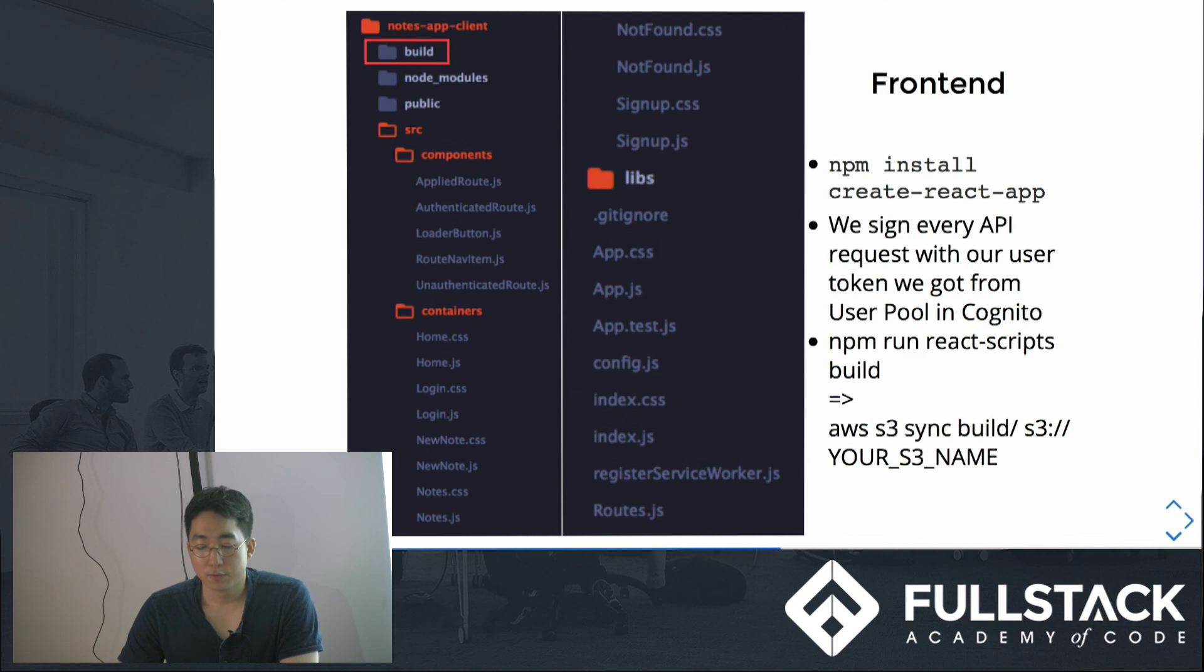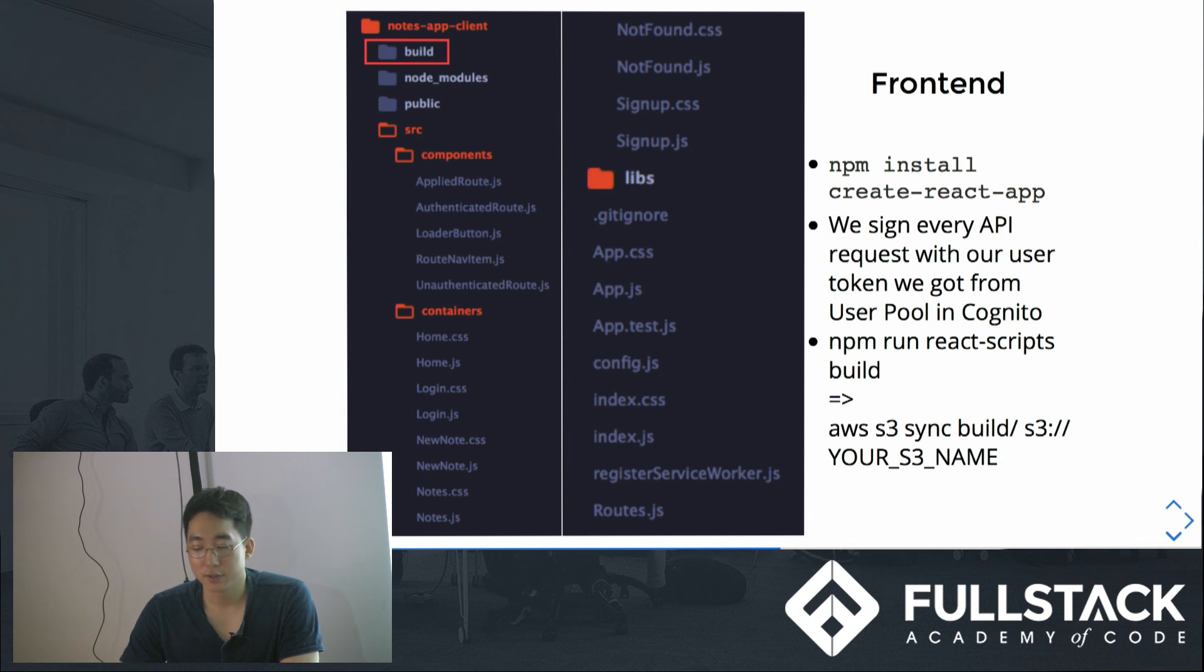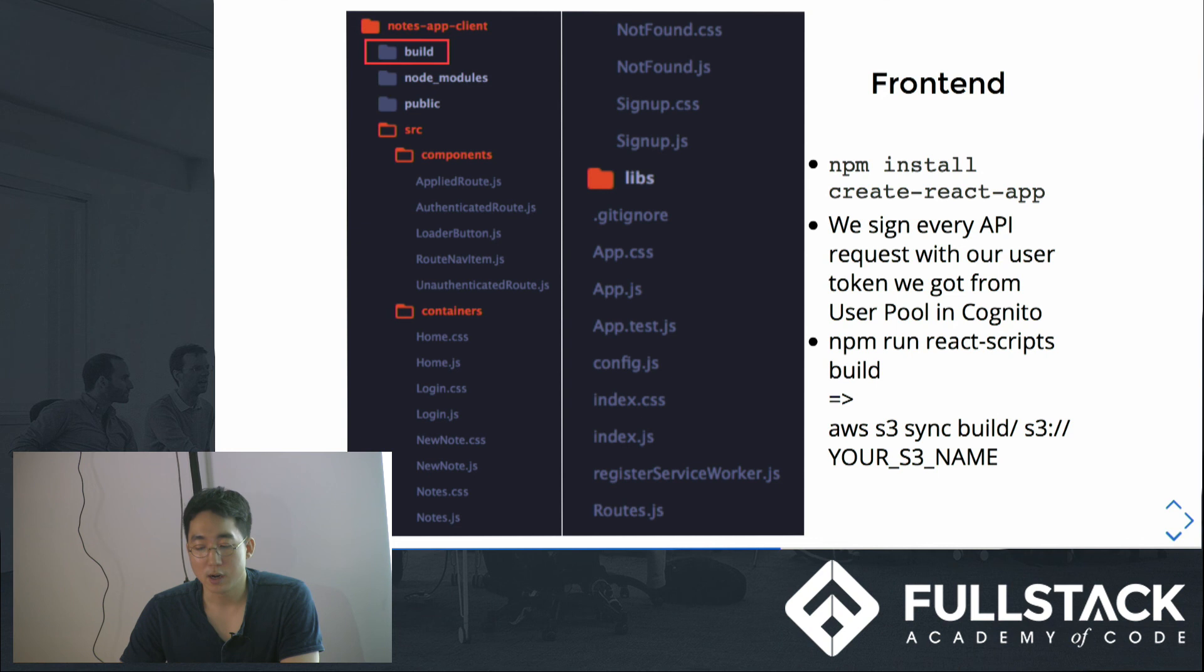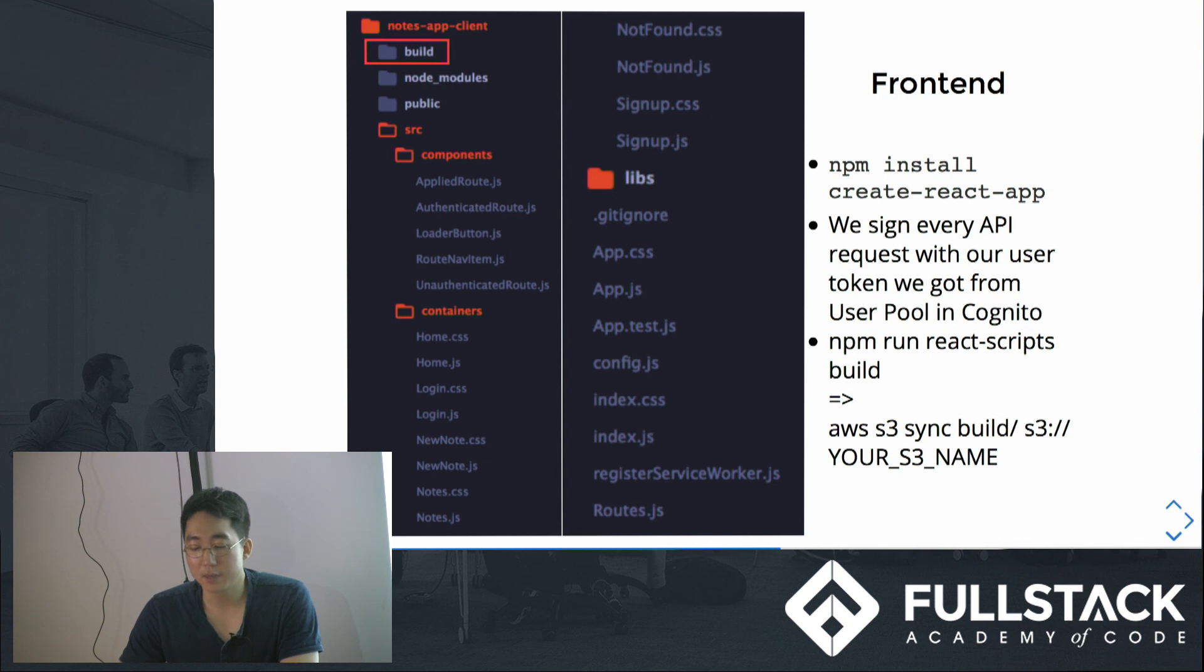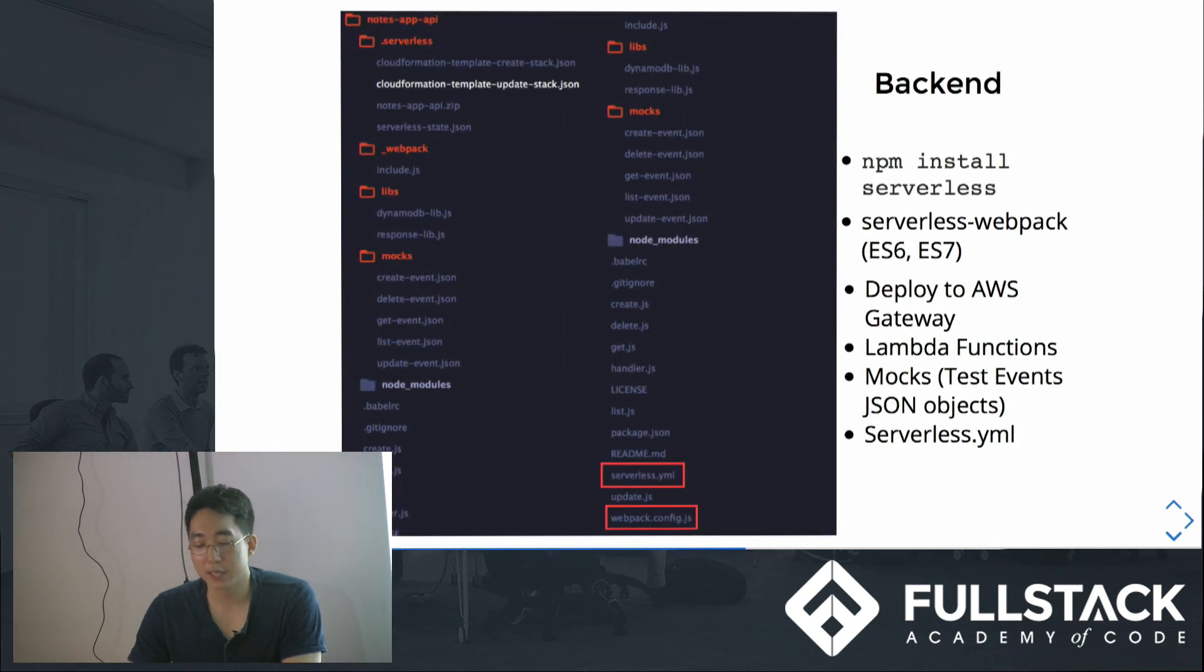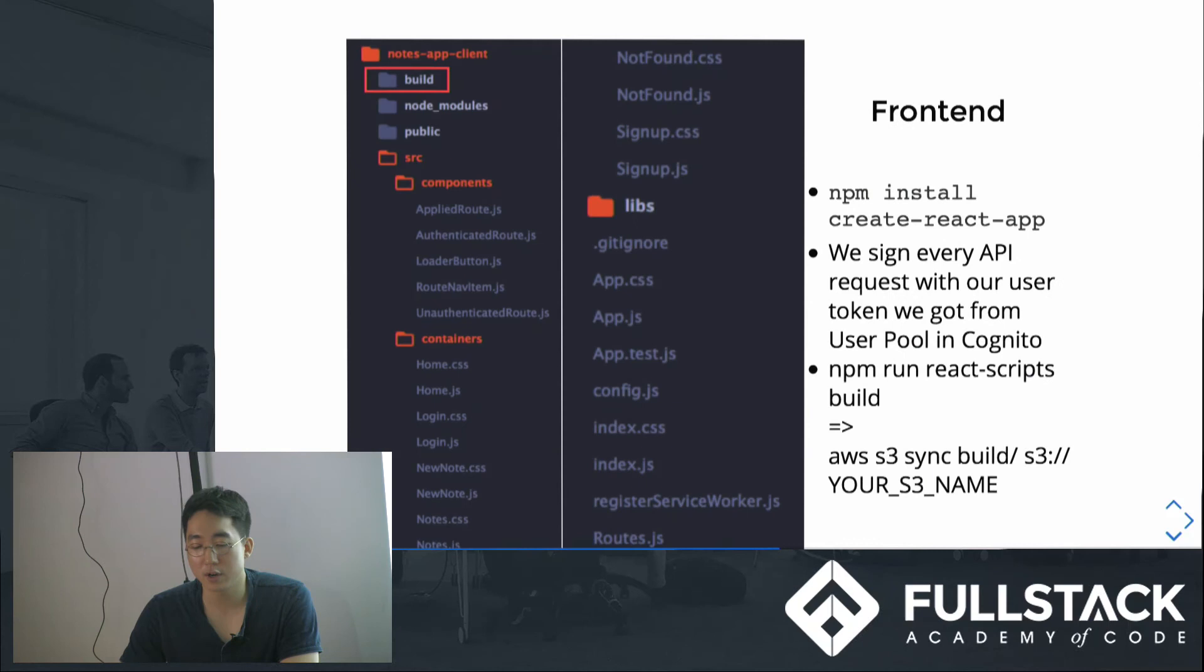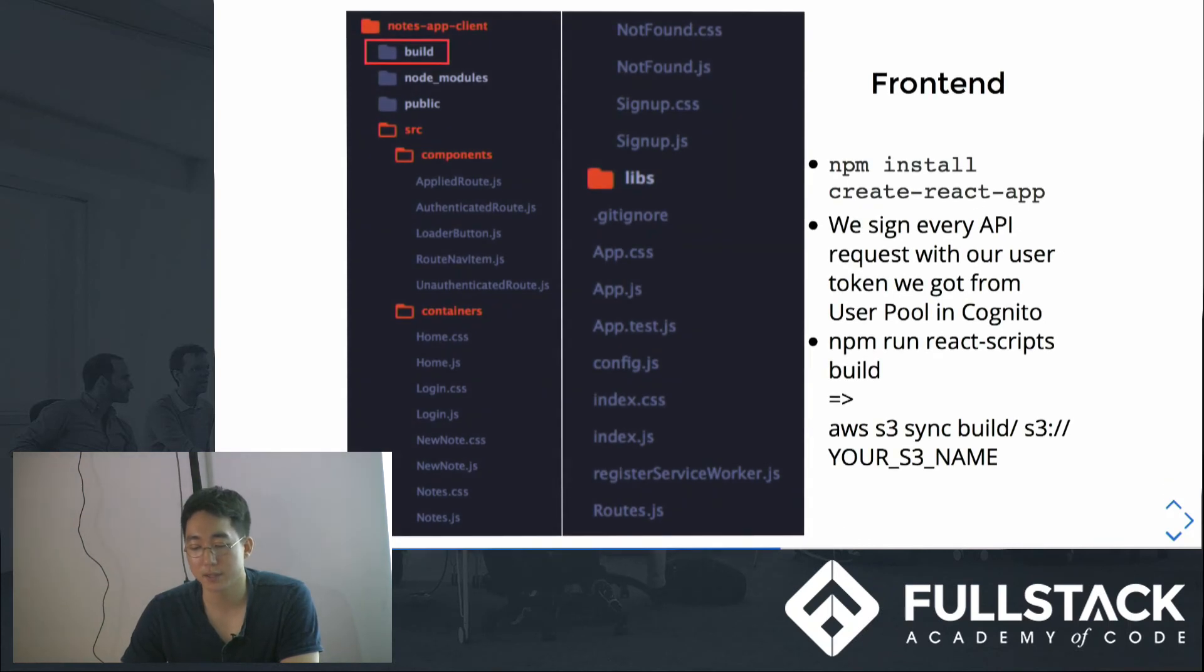For front-end, I used React Create App as boilerplate. So I installed npm create react app and used that command to create this project. We now have all these React components and images and CSS files here. We will build these files by calling npm run react scripts build and then save all this into AWS S3 data storage. So that's different, right? Back-end we deployed to AWS API Gateway, and for the front-end we saved those files into S3 data storage.